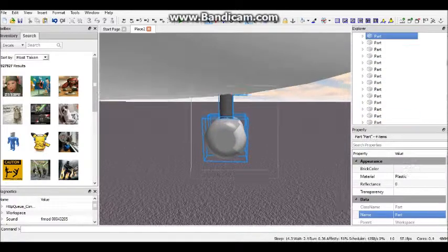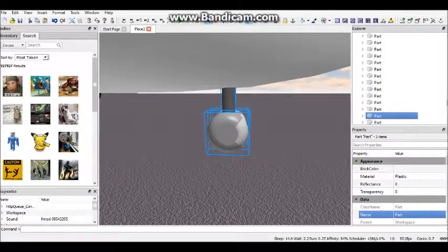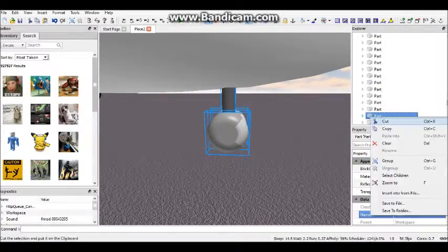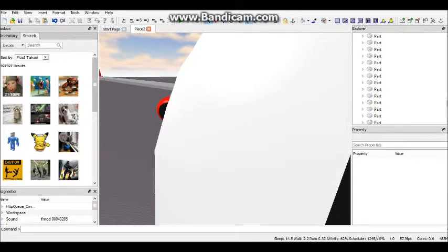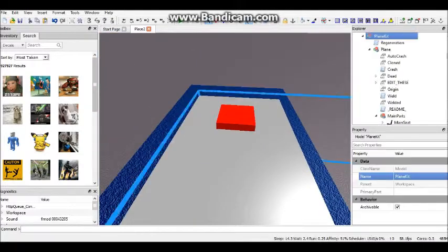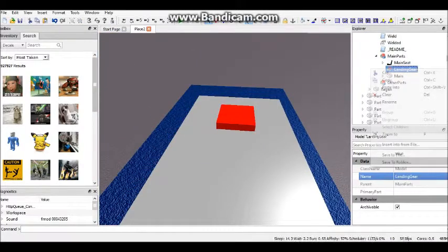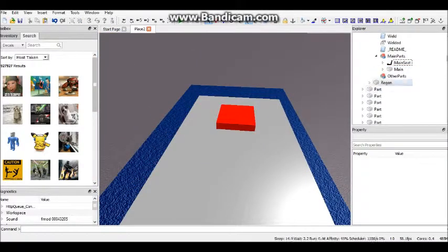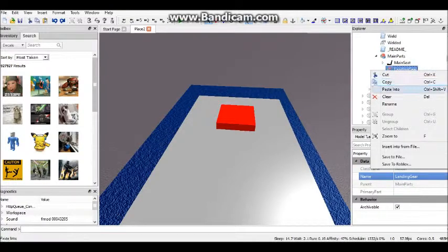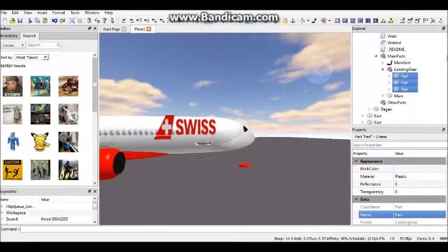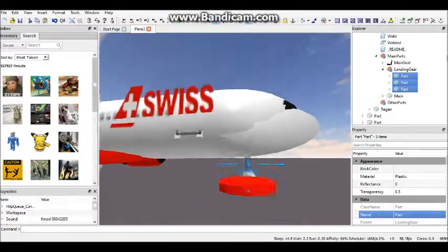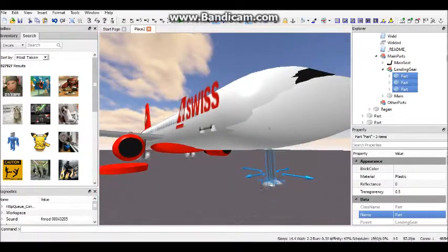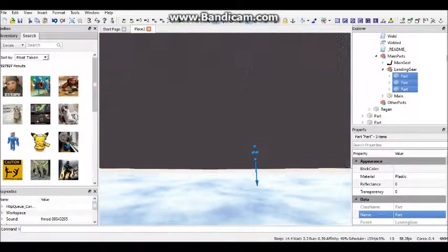So highlight the landing gear, or just find it, and copy and paste it into the plane kit landing gear. Don't put it in other parts, put it in landing gear. Because if you put it in other parts, the landing gear just won't come up. But if you put it in landing gear, then it will actually act like landing gear.